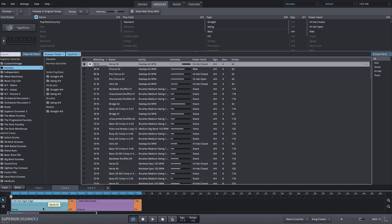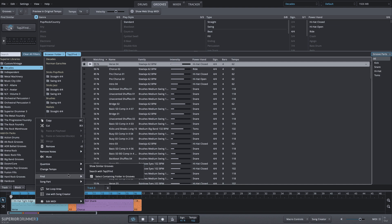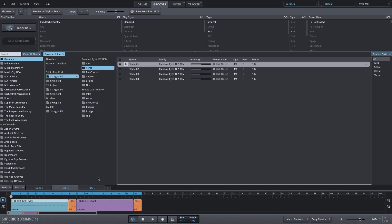I may want to use it in another track or find different variations of that in this existing song track. What I can do is right-click on any one of these MIDI blocks, go to Find, and then Select Containing Folder in Grooves. What that will do is take me to the exact groove that I used. Let's take a listen to this first section in the song track, and let's listen to this verse one selection that it brought me to.